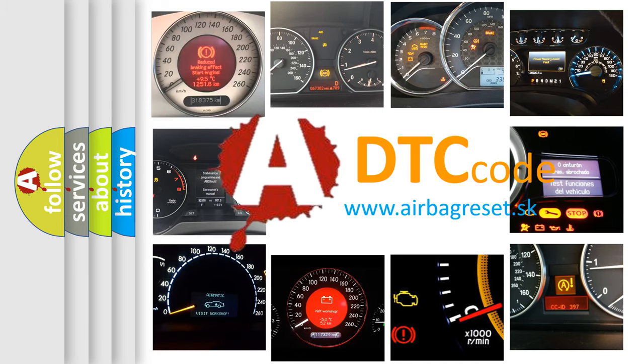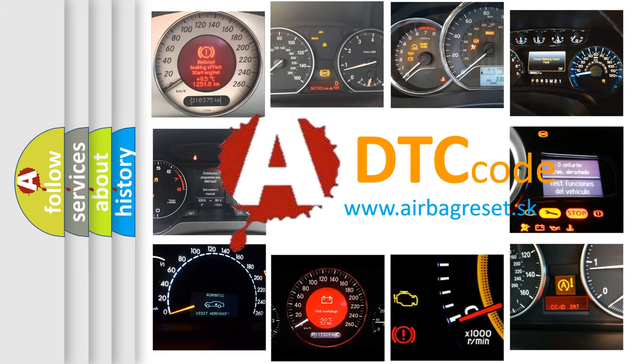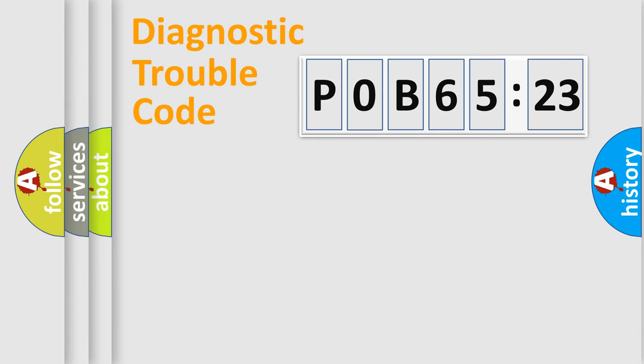What does P0B65123 mean, or how to correct this fault? Today we will find answers to these questions together. Let's do this.